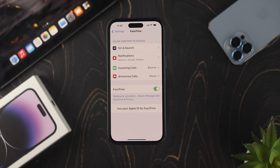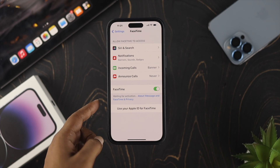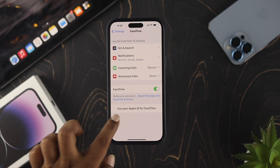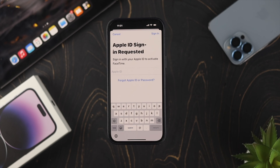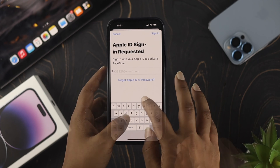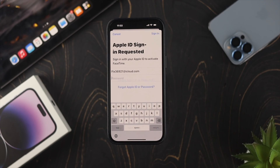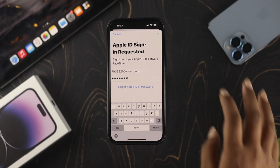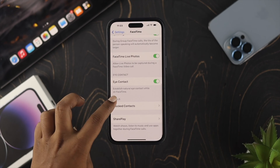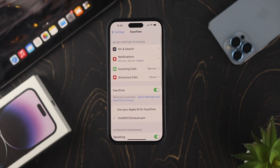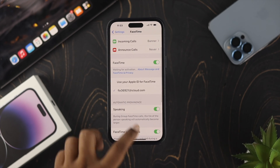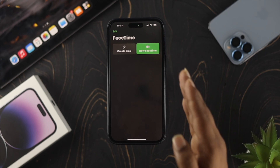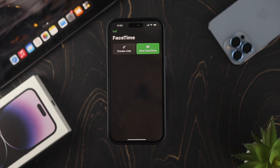If you get any prompt, go ahead and tap OK. If you don't get any prompt, you will see an option called 'Use your Apple ID for FaceTime.' Tap on that, enter your Apple ID, tap Sign In, enter your password, and tap Sign In again. Once you enable your Apple ID, a bunch of options will be available. Toggle them on, then get out of here, open up FaceTime, and try to make a call to see what happens.